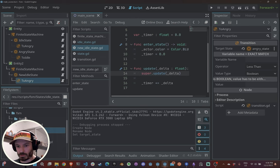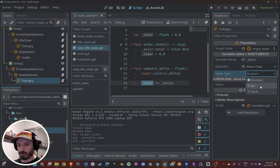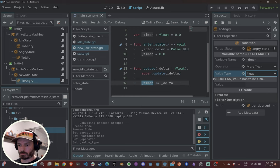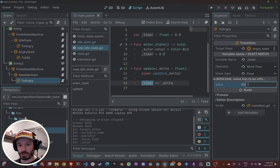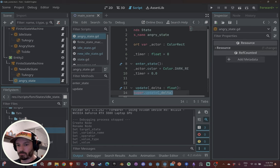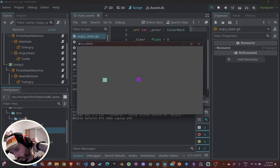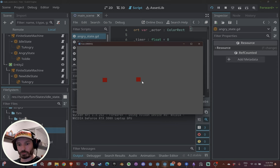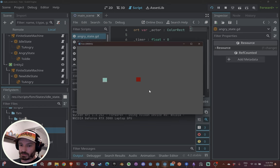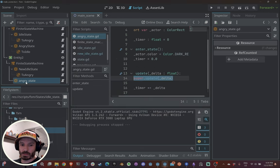I reset variables in enter_state so I don't need to worry about it. On my transition I compare timer with operator 'more than' and value 1.0. If timer is more than one I move to anger state, which changes the color to dark red. Let's see if this works.